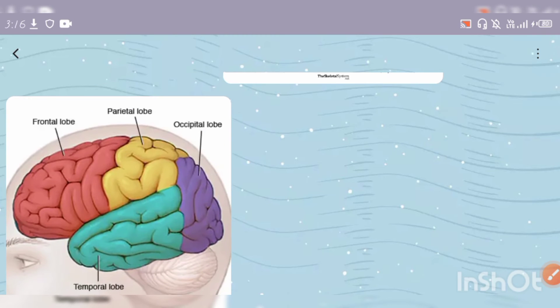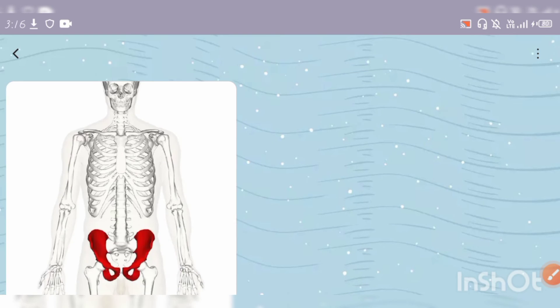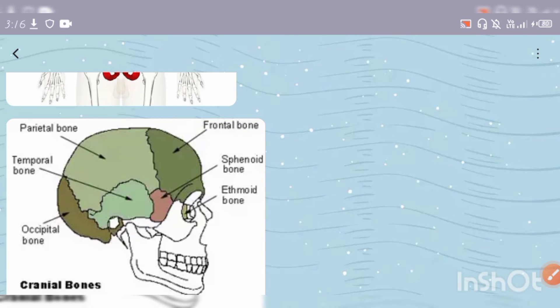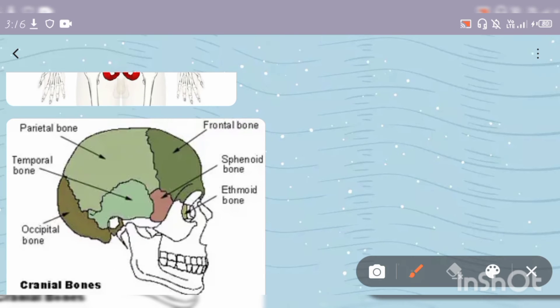The cranial bones include parietal, frontal, occipital, temporal, and hips. This is my eye and forehead, which is the frontal bone.